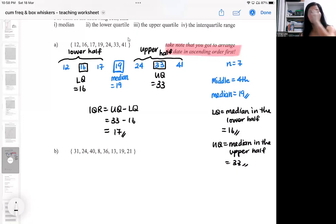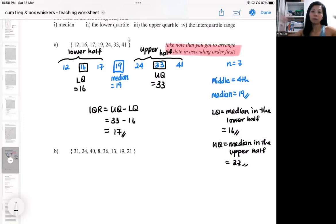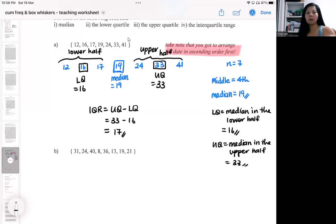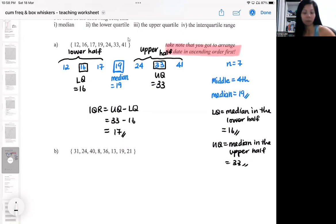So for a smaller data set, finding the median means you keep finding medians. From the whole set you find a median, which gives you two halves. From the lower half you get another median, and from the upper half you get another median. This is totally different from the way you do it from the cumulative frequency graph.